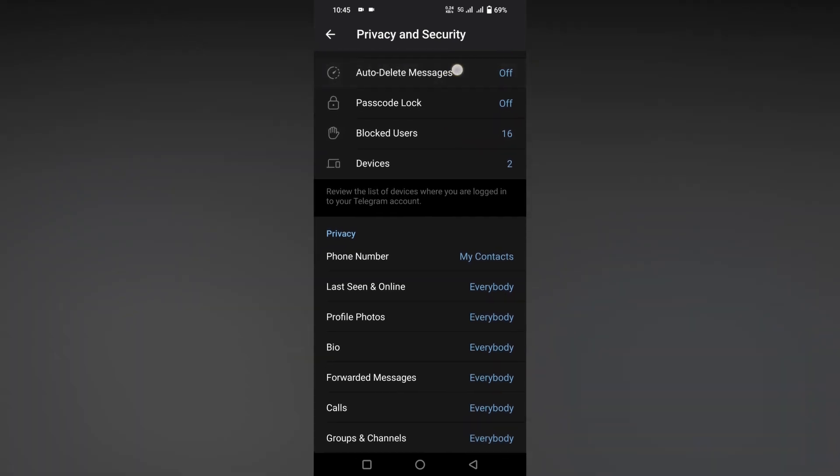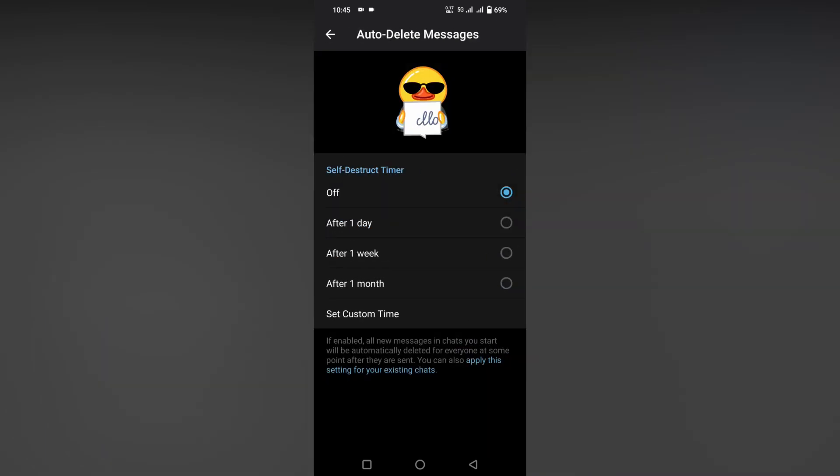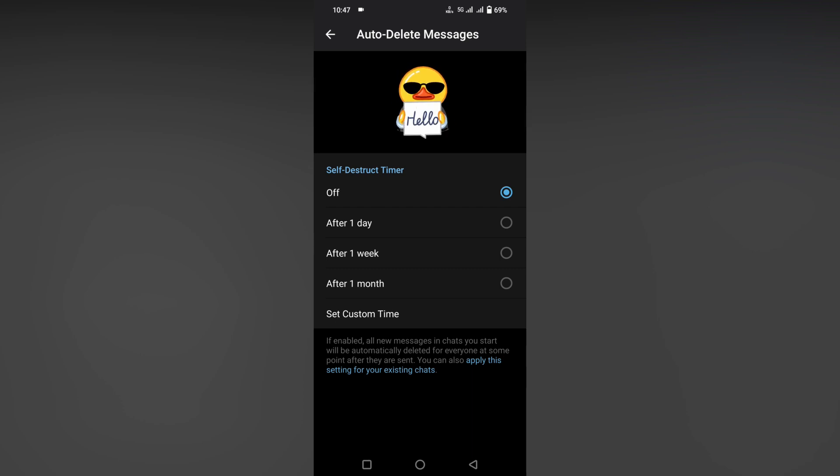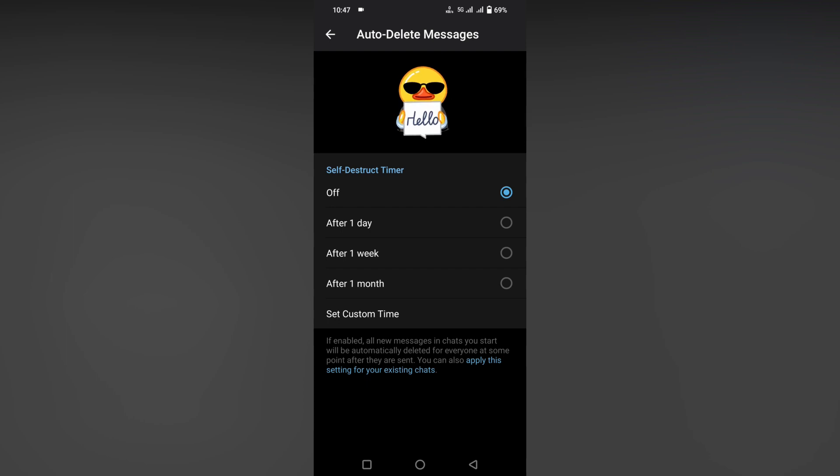Now you will see an option called Self-Destruct Timer. You can see the fifth option called Set Custom Time, because it shows only three options: one day, one week, and one month. Click on the Set Custom Time option.